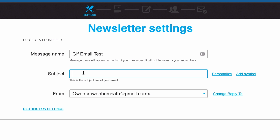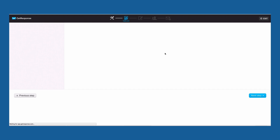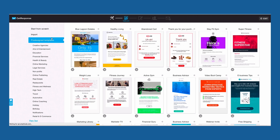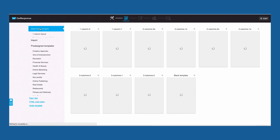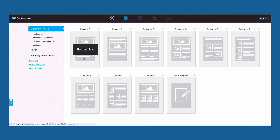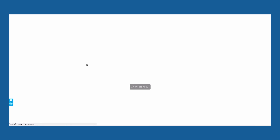So I'm going to put something intriguing like 'They almost made it illegal.' It's fun — like, ooh, what? What did they make illegal? And then we'll go into it. It has nothing to do with the email, guys — it's just so that they'll open it. I'm going to start from scratch, pick this simple column right here. And guys, you won't have to do this every time — this is only because we're making this for the first time.